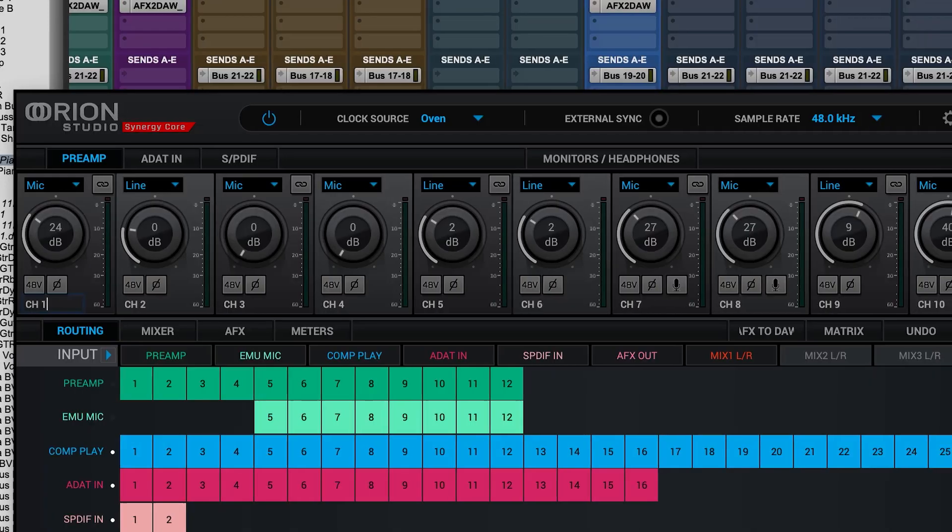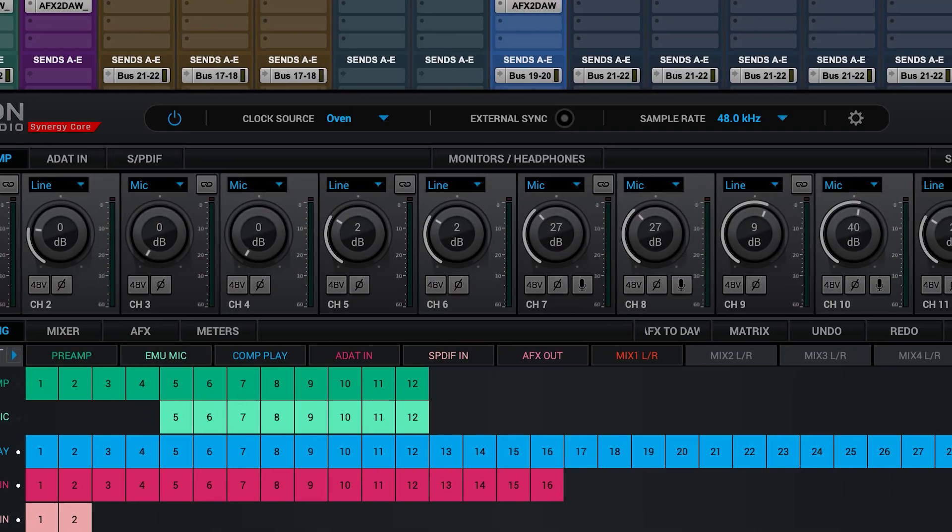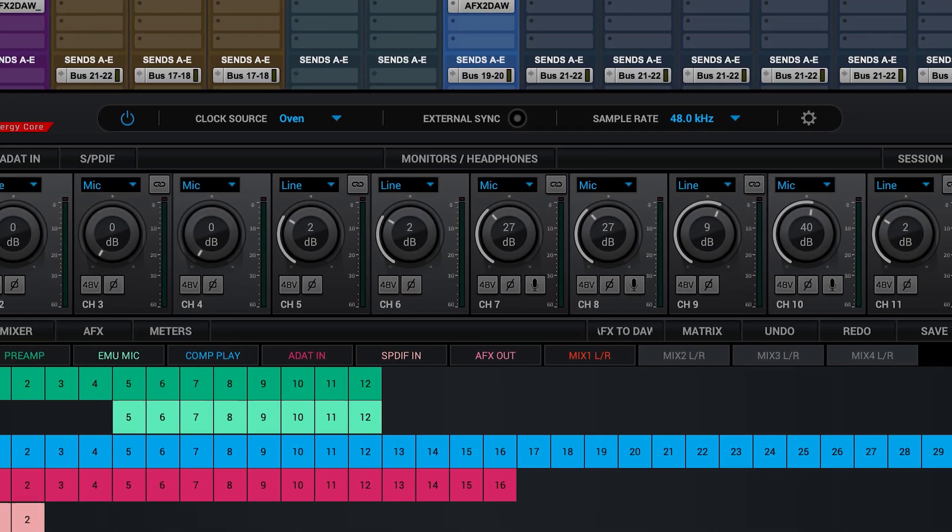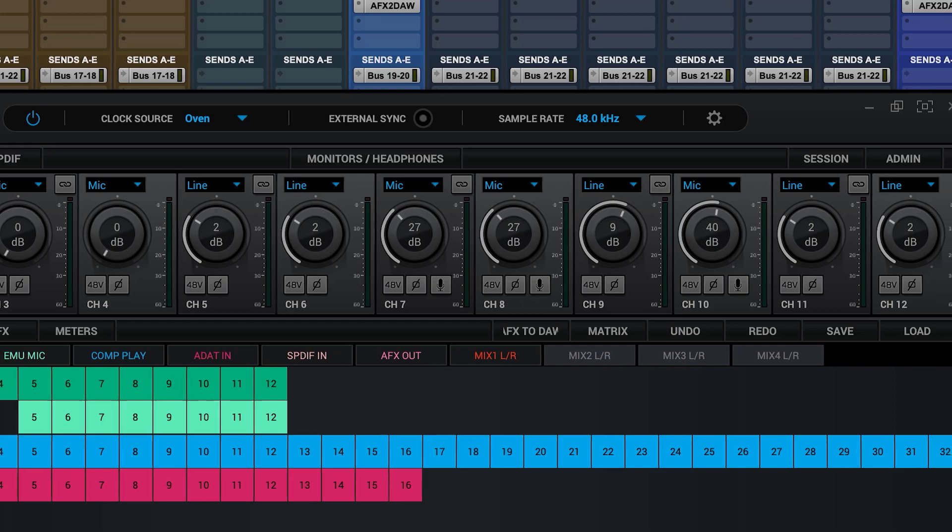Setting the level that comes into the interface is done with the preamp gain controls, which can either be accessed from the front panel of the unit or from the control panel.